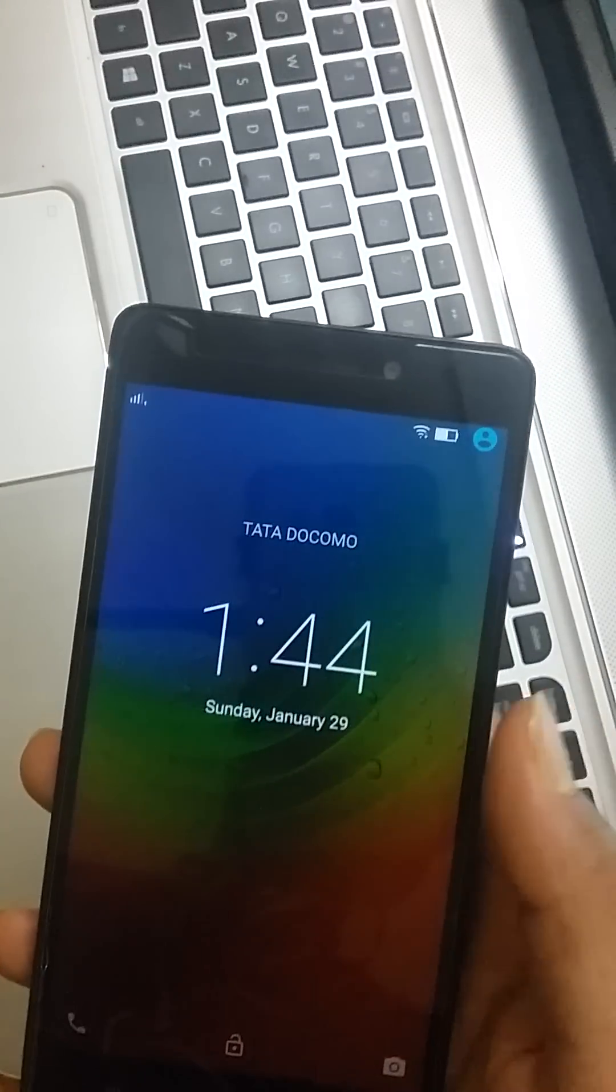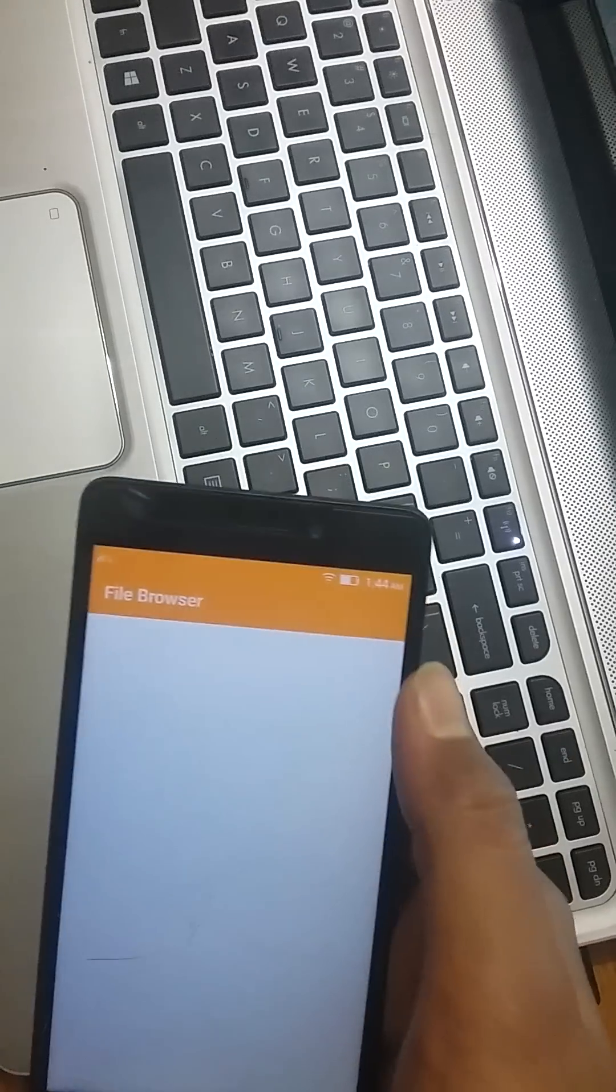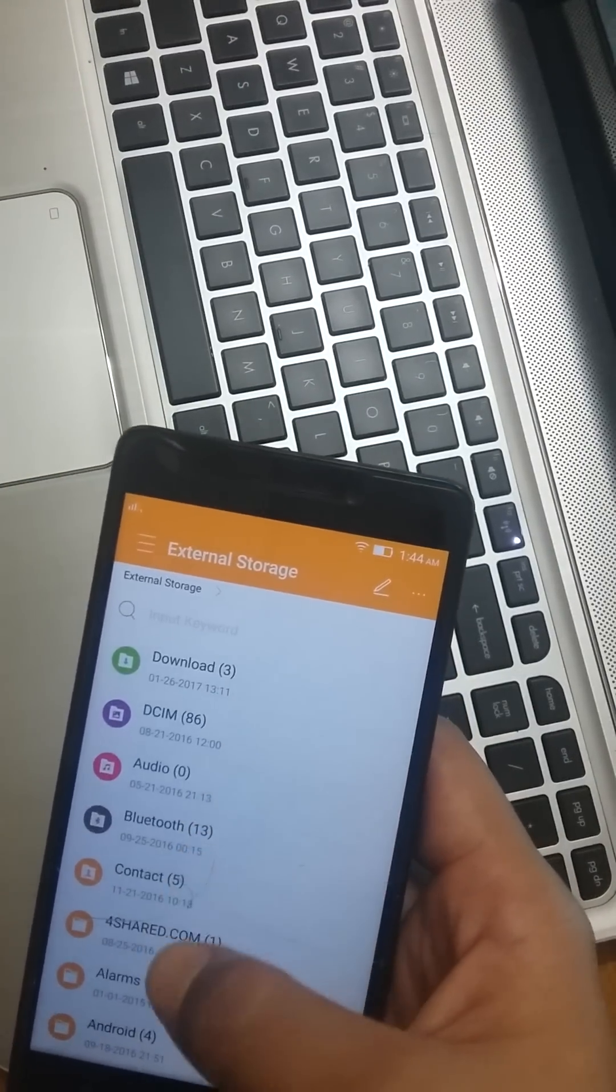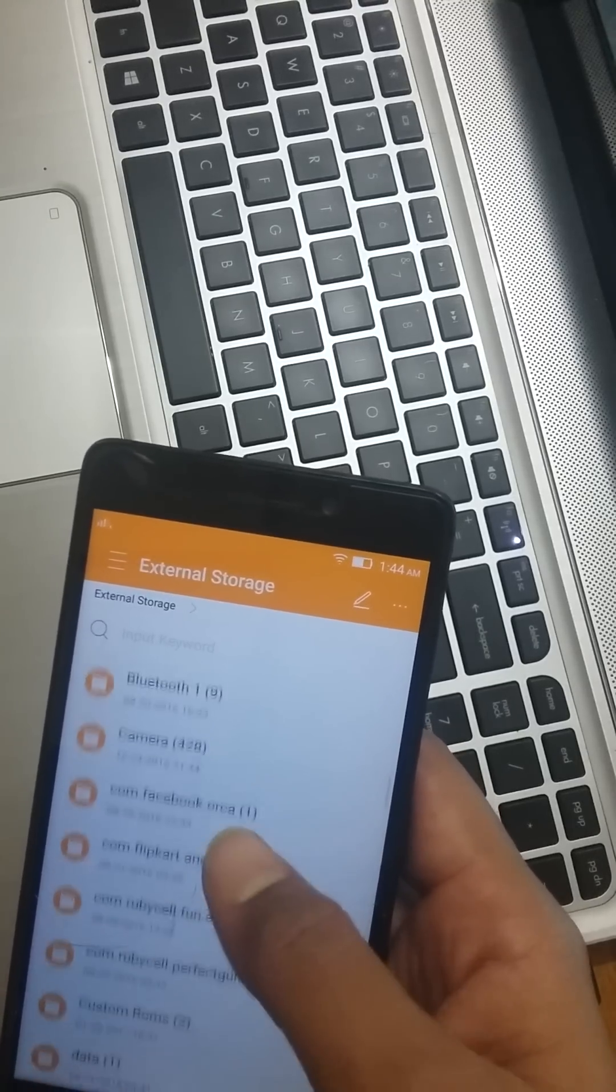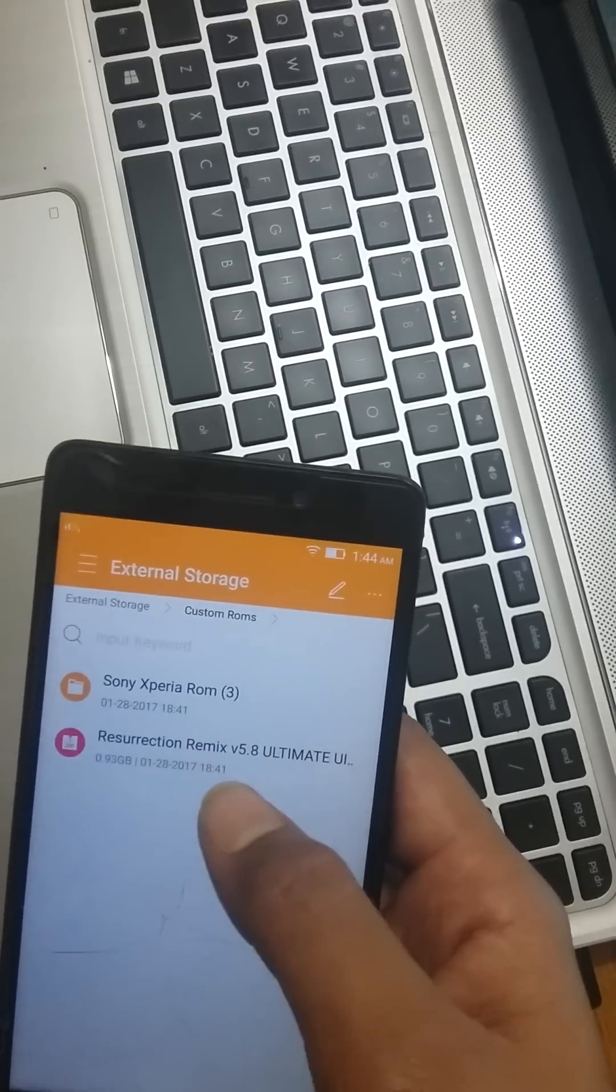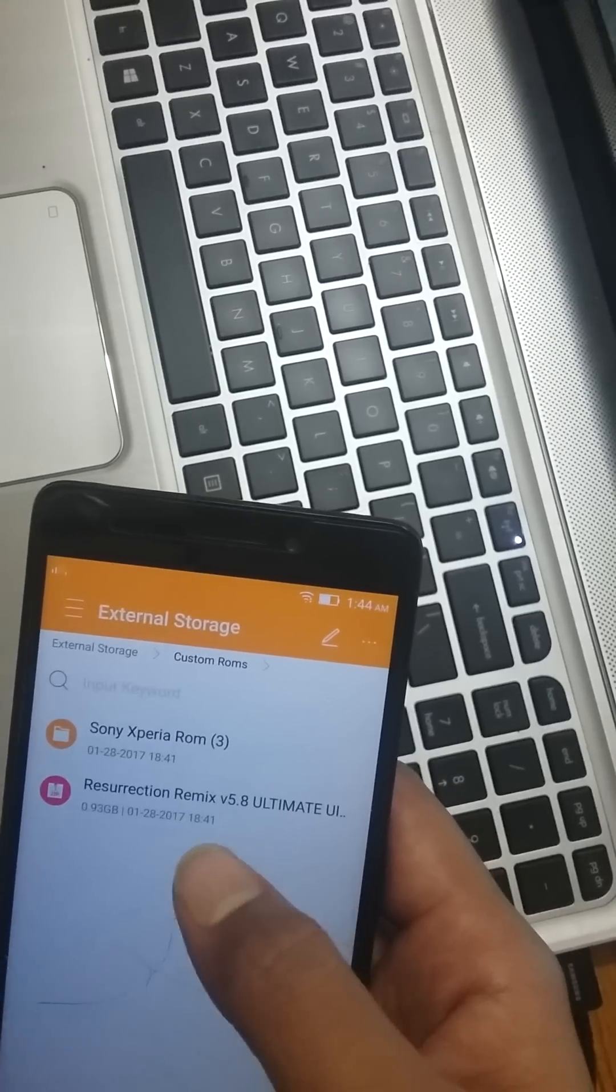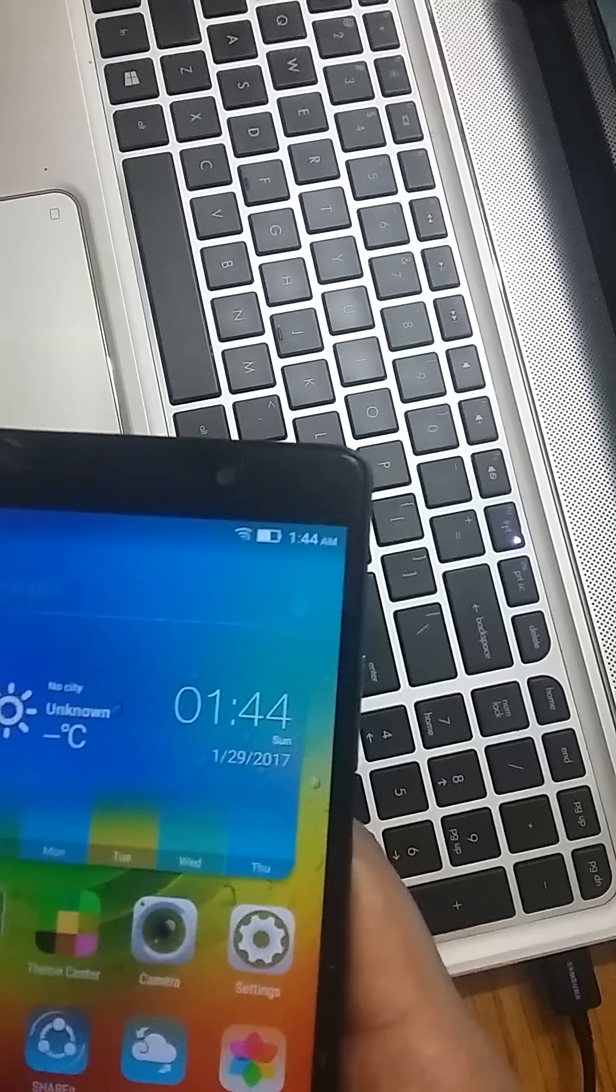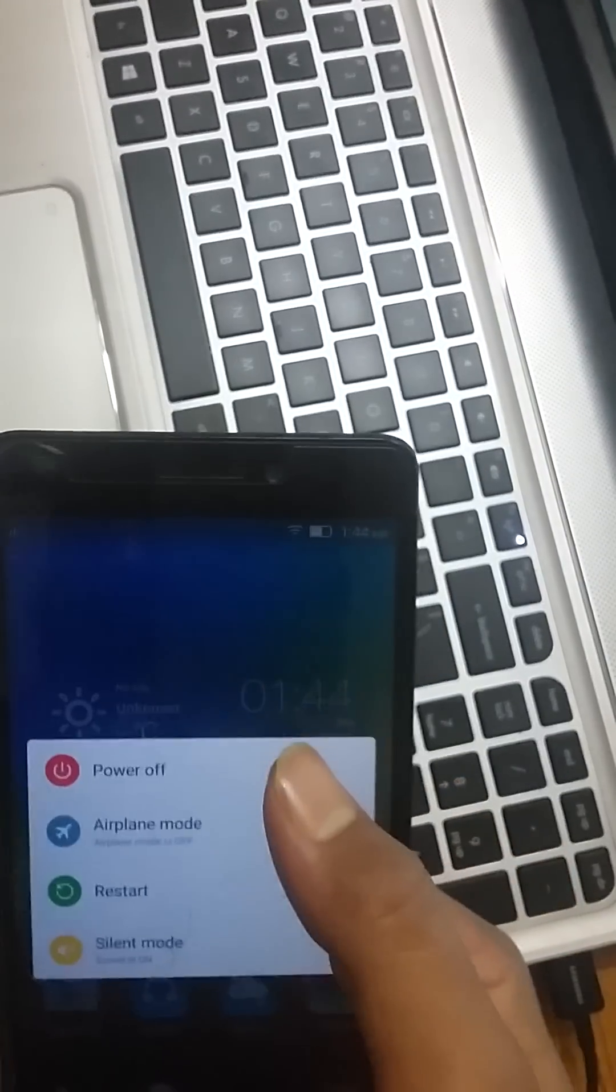First of all, I will provide you a link in the description. You have to download that file and put it in external SD card. I will show you where I have put it. I have put it here - this is the Resurrection Remix version 5.8 Ultimate. This is the file for flashing. Put it in a proper location in external SD card.